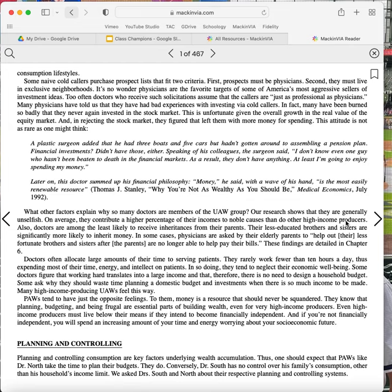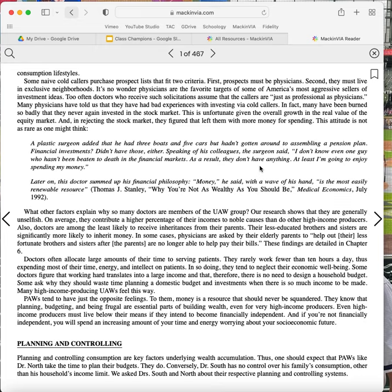What other factors explain why so many doctors are members of the UAW group? Our research shows that they are generally unselfish. On average, they contribute a higher percentage of their incomes to noble causes than do other high-income producers. Also, doctors are among the least likely to receive inheritances from their parents. Their less educated brothers and sisters are significantly more likely to inherit money. In some cases, physicians are asked by their elderly parents to help out less fortunate brothers and sisters after parents are no longer able to help pay their bills. These findings are detailed in Chapter 6.